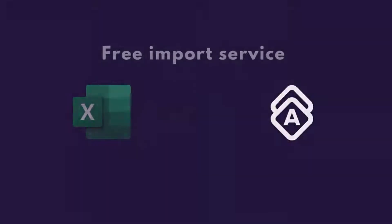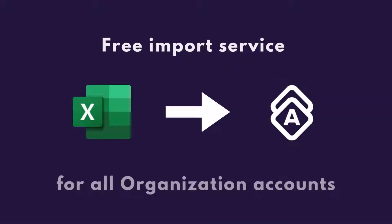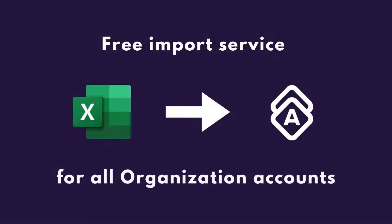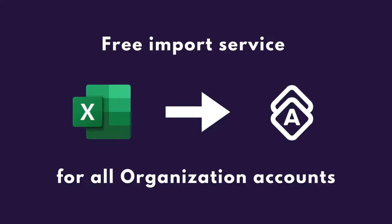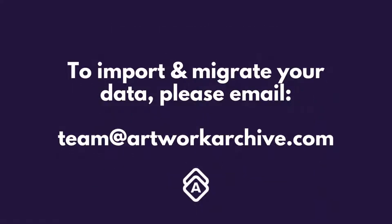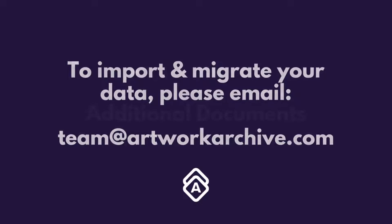We also offer an import service which is free for all organization accounts. If you're coming from a different system or have your collection in a spreadsheet format, this is a great way to get all of your data into the system as quickly as possible. You can use the import for your contacts as well. To learn more about our import process, simply reach out to our team.